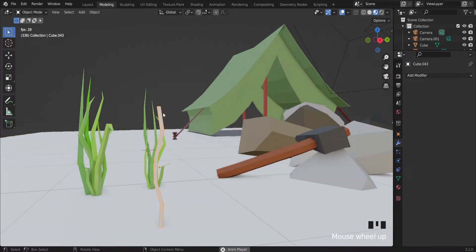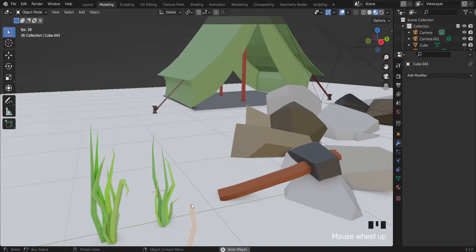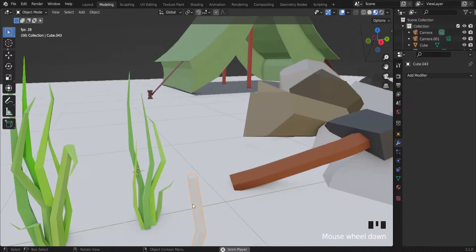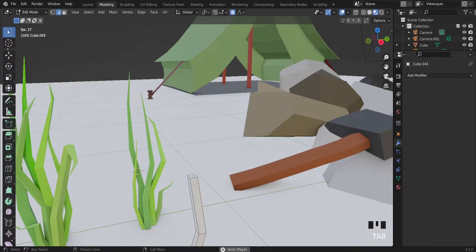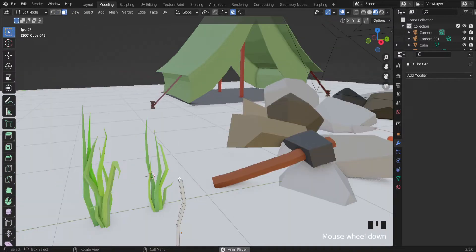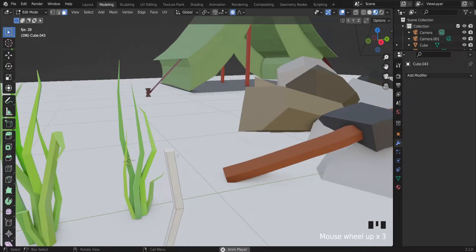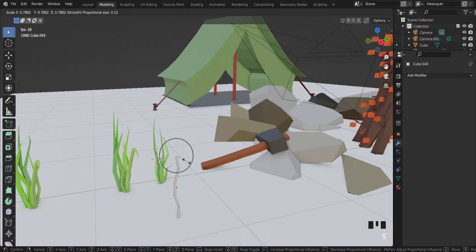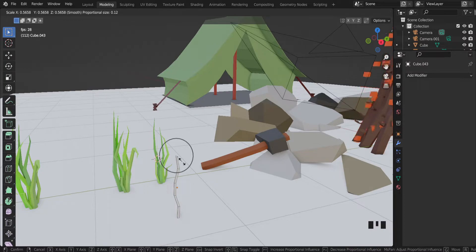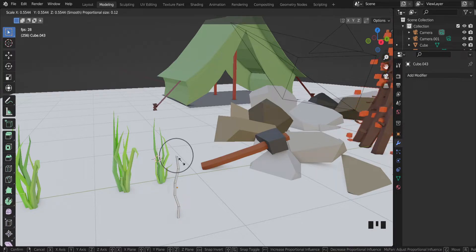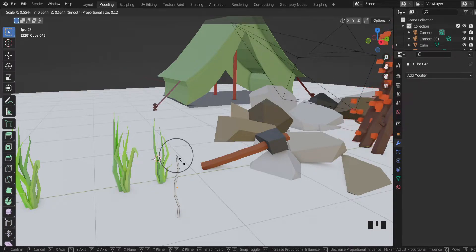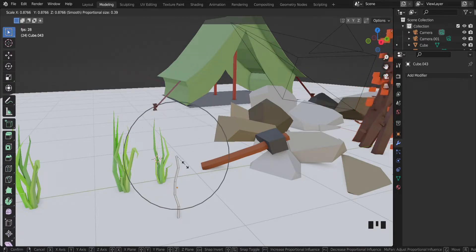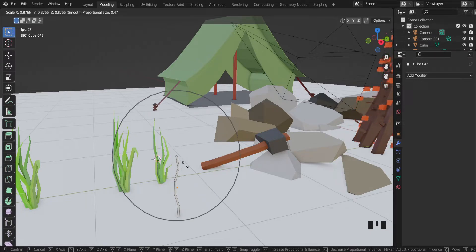Also what I want to do is make the top of this object more sharp. So with face select mode, let's select the top part of this object and scale it. But as you can see, I'm scaling only the top part, but I want to scale also neighbor faces. So let's increase the circle of proportional editing with the middle mouse button. I can increase the power of proportional editing.